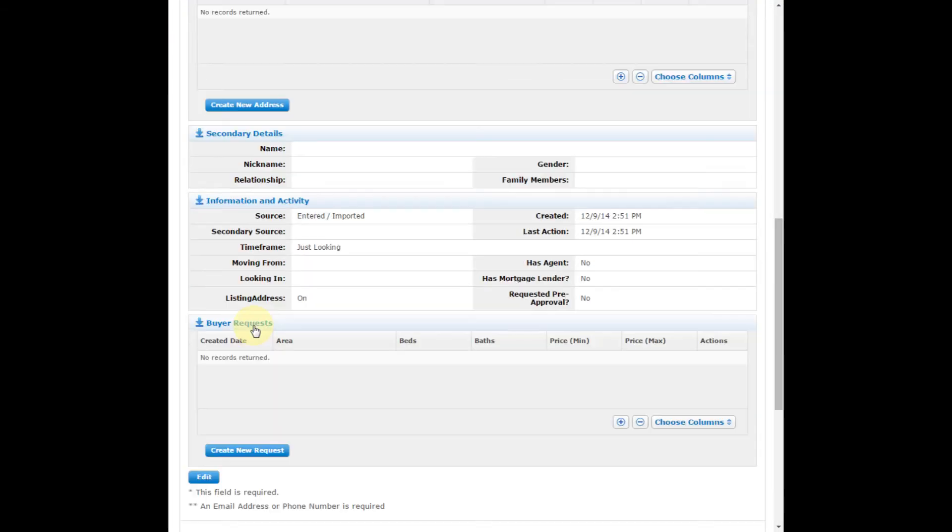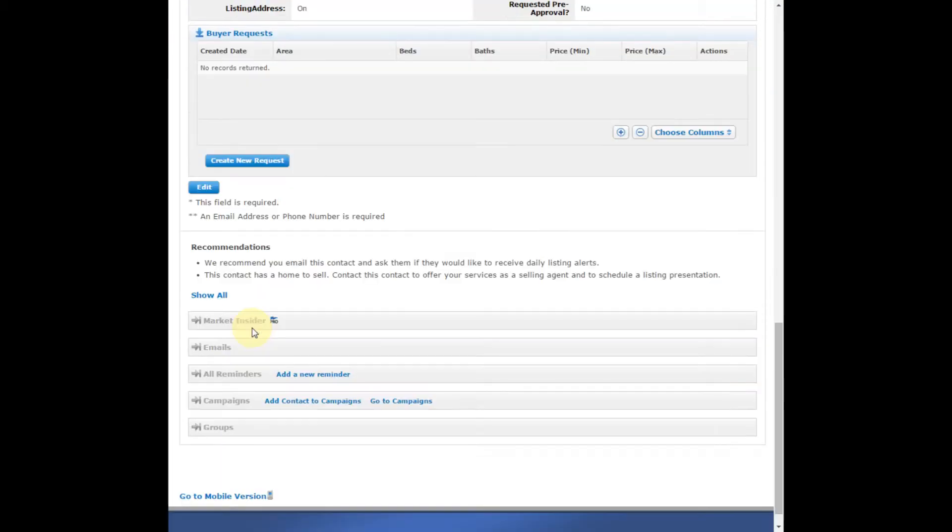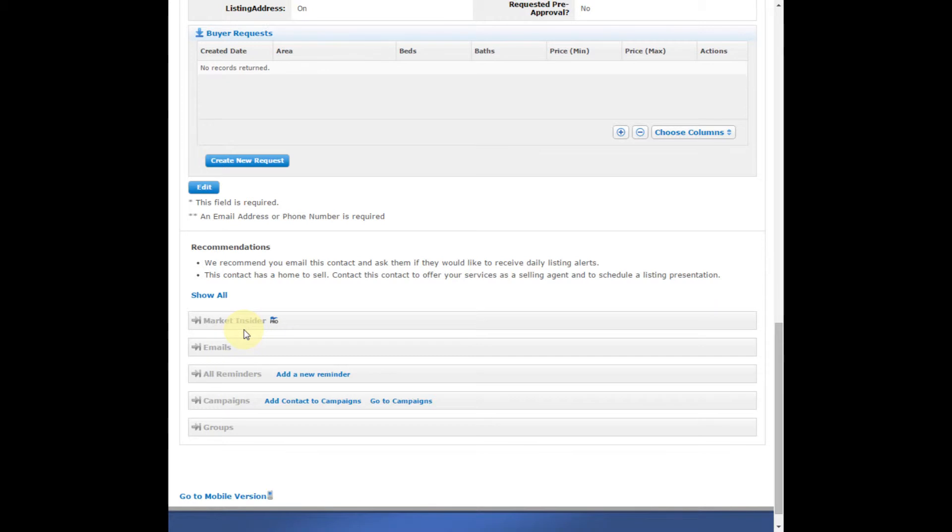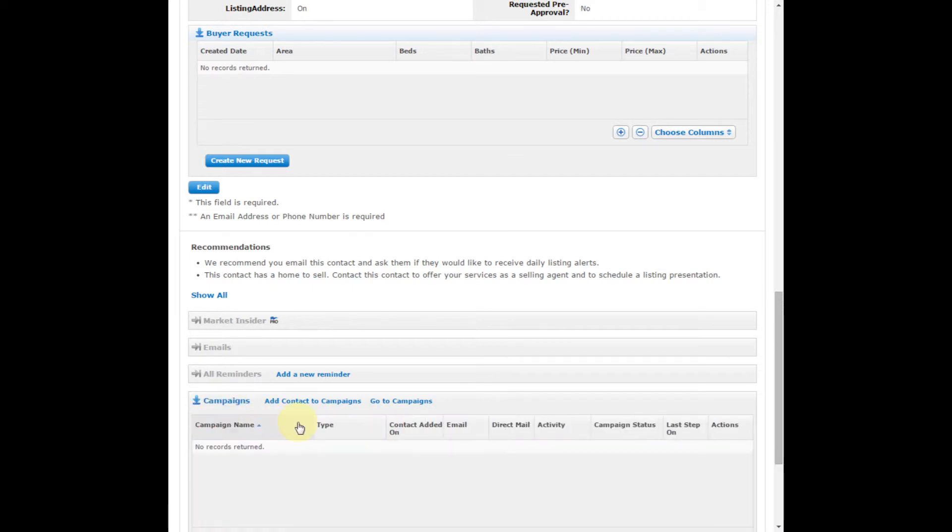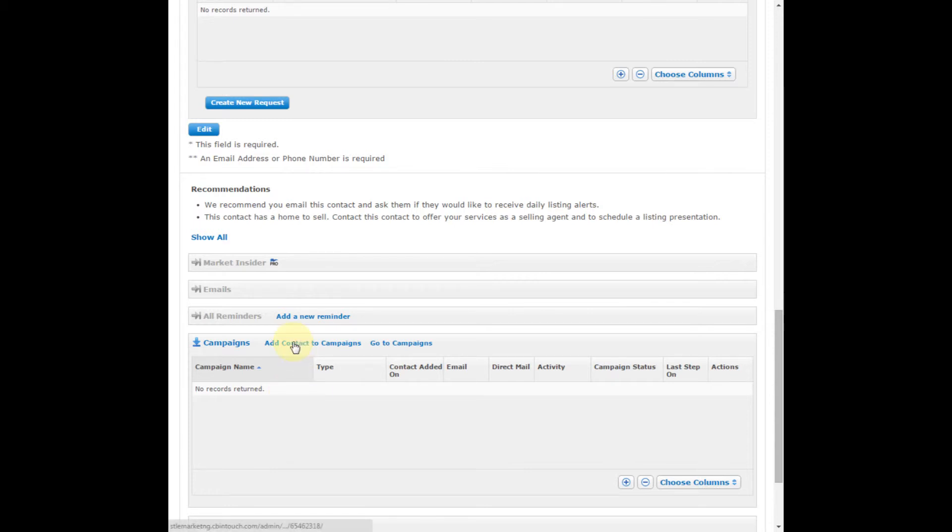Scroll down towards the bottom of the page. You'll see campaigns. A lot of times this will be grayed out. When you click on it, it will open up the campaigns box. This will show you any campaigns that they are already on. You can also click Add Contact to Campaigns.